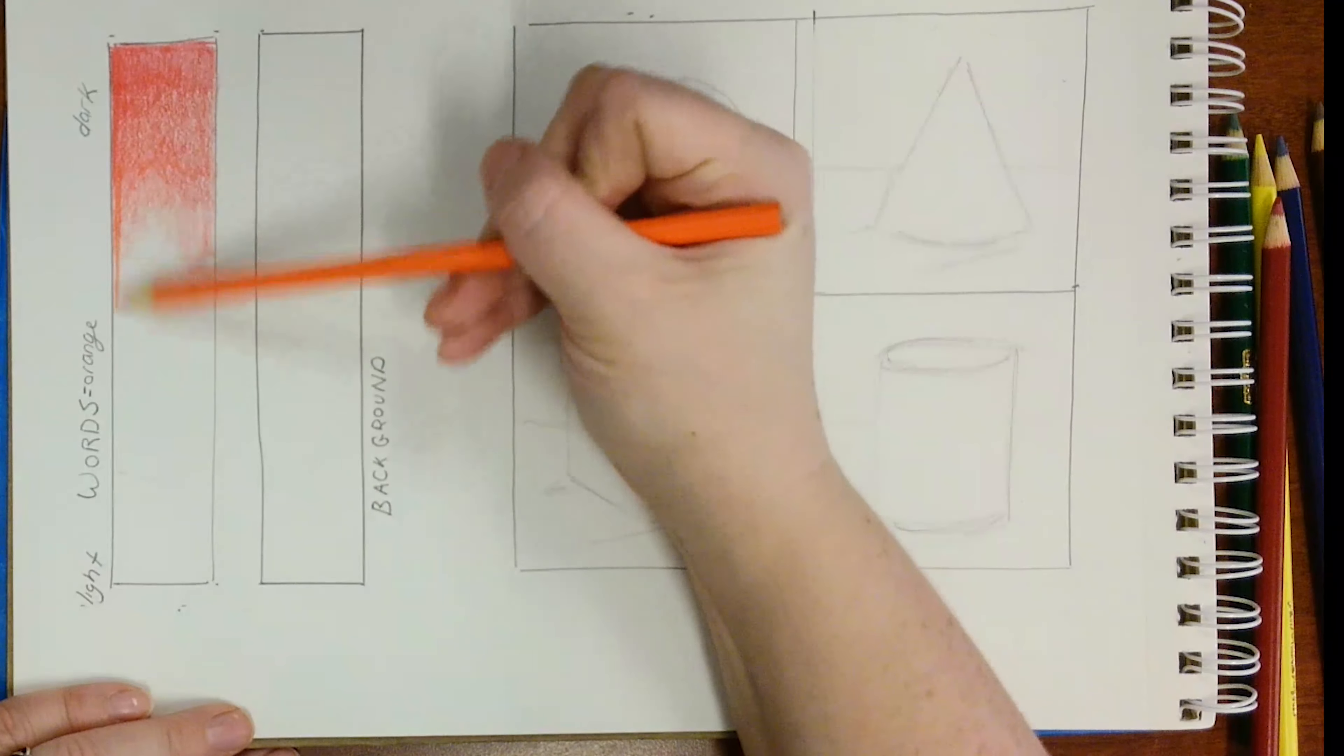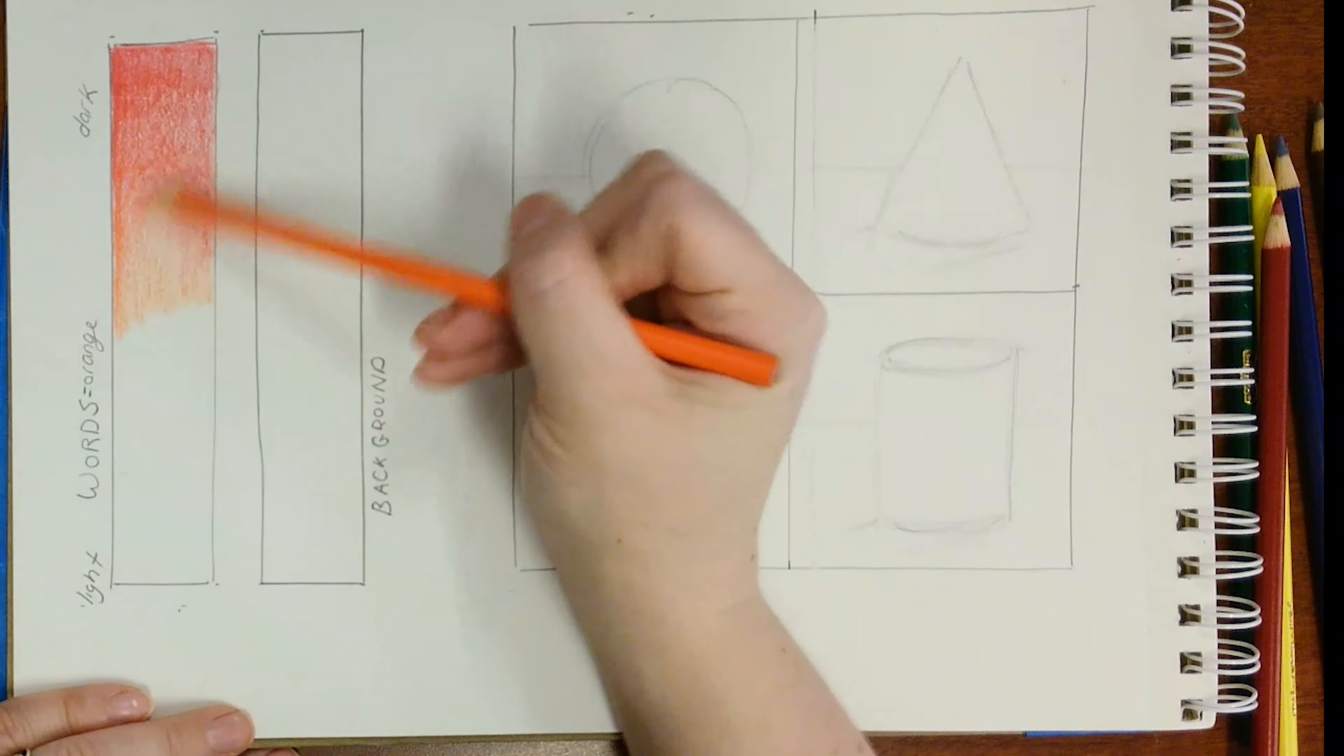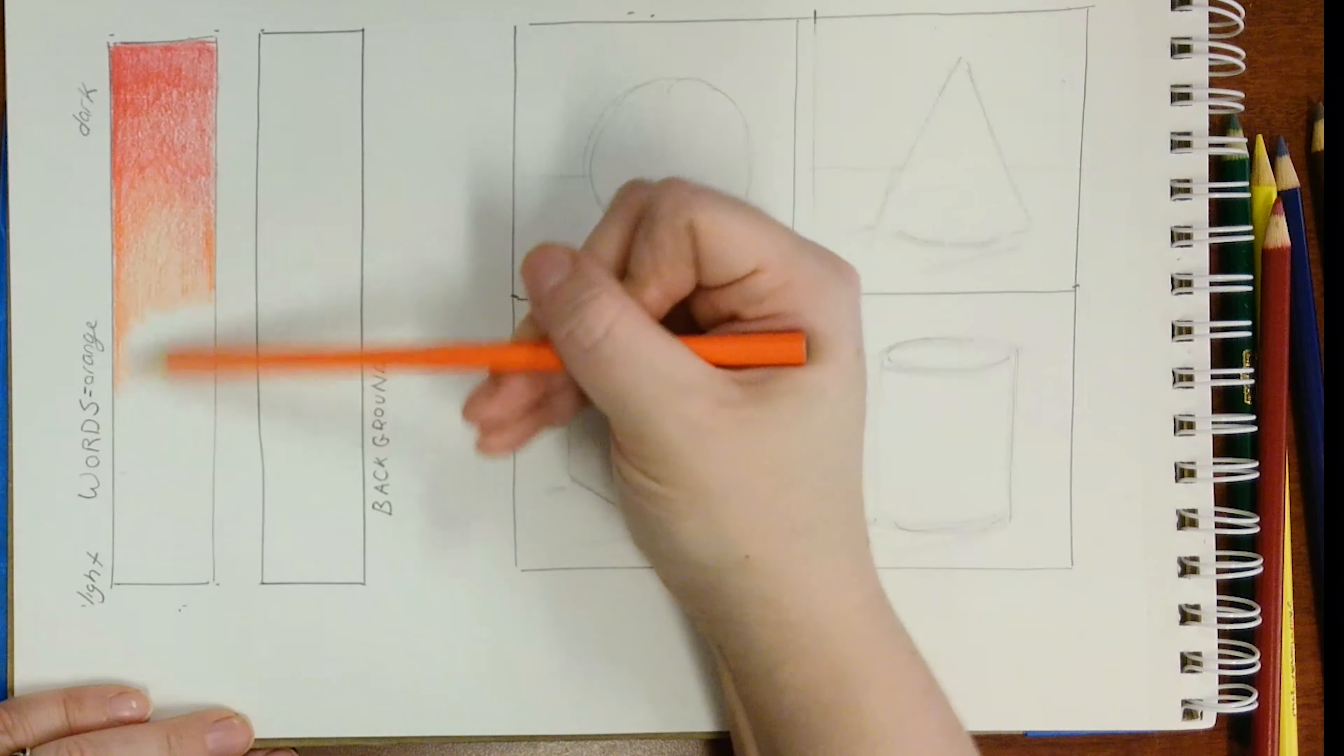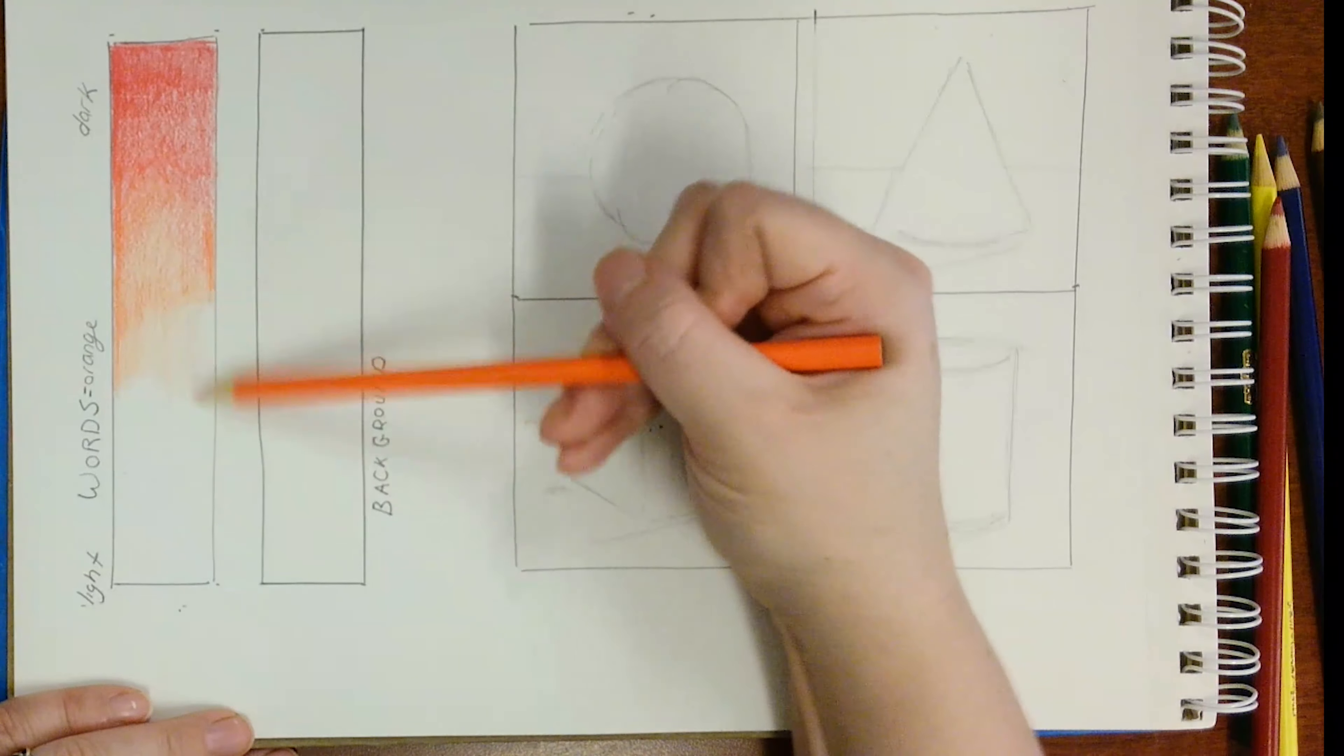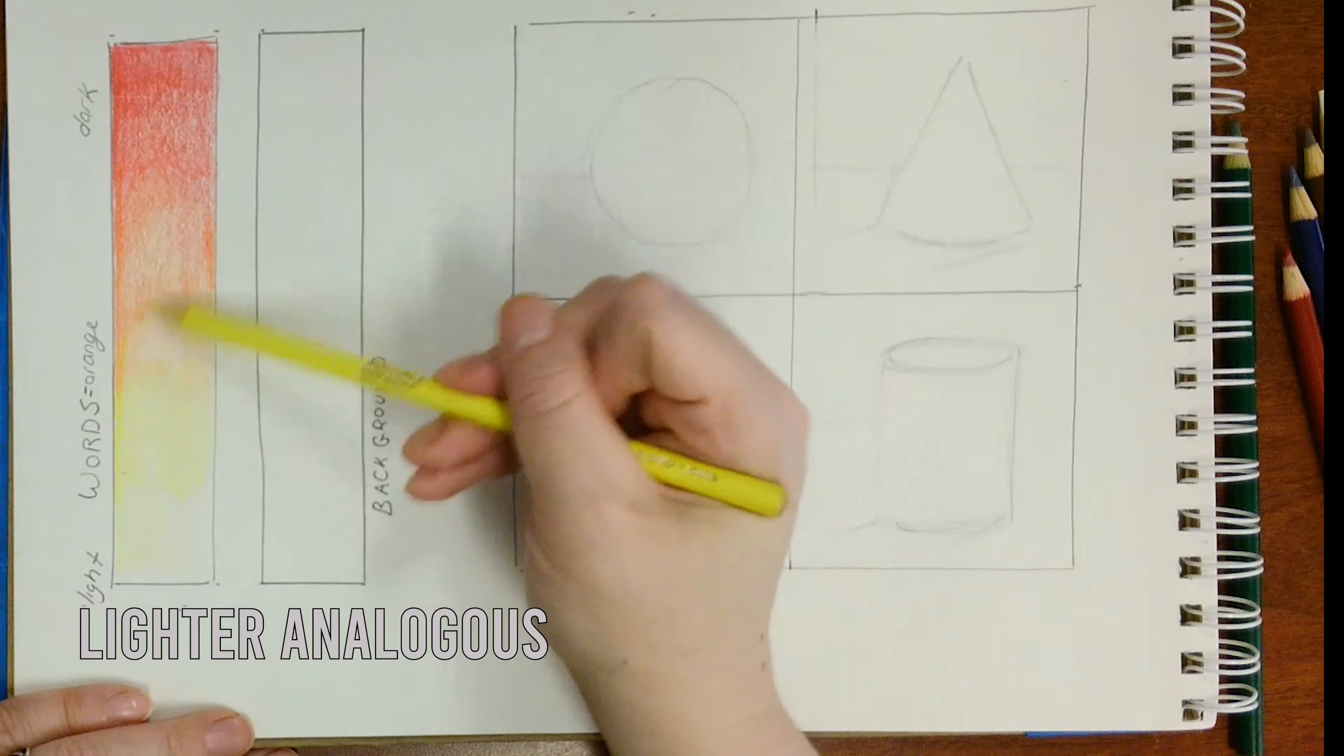Then I add my mid-tone, which is orange. And finally, my lighter analogous color, which is yellow.